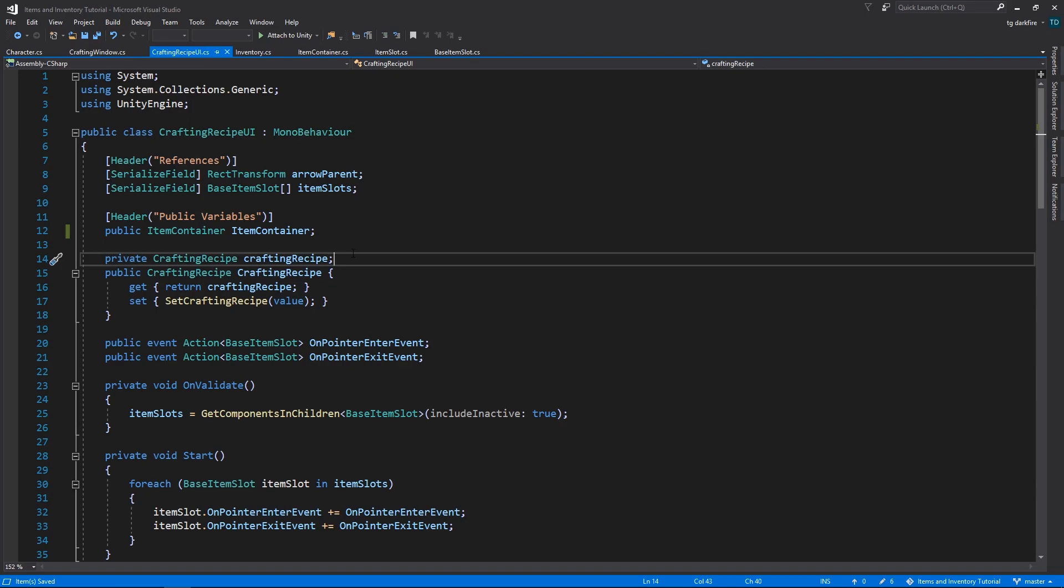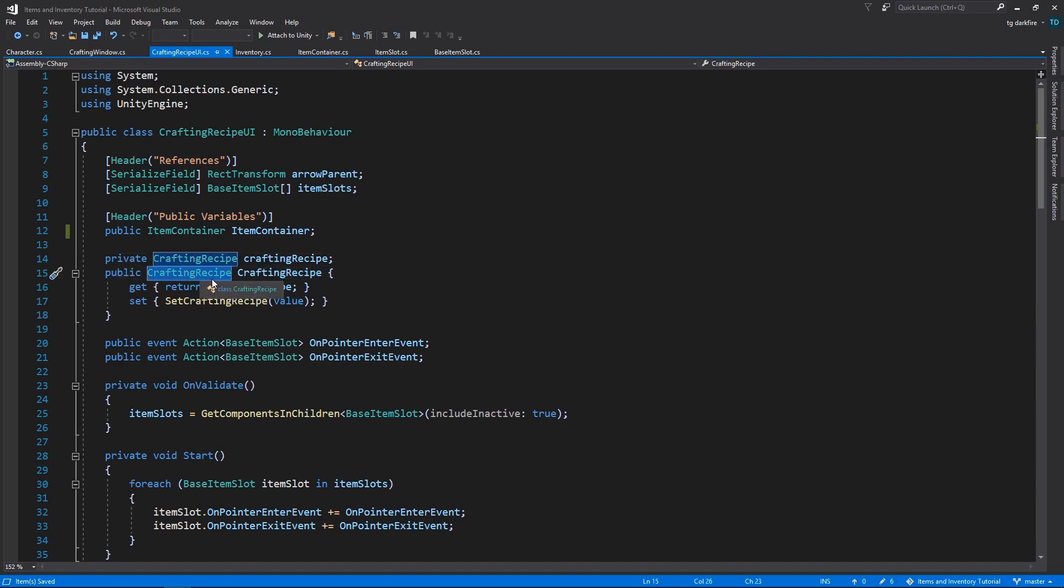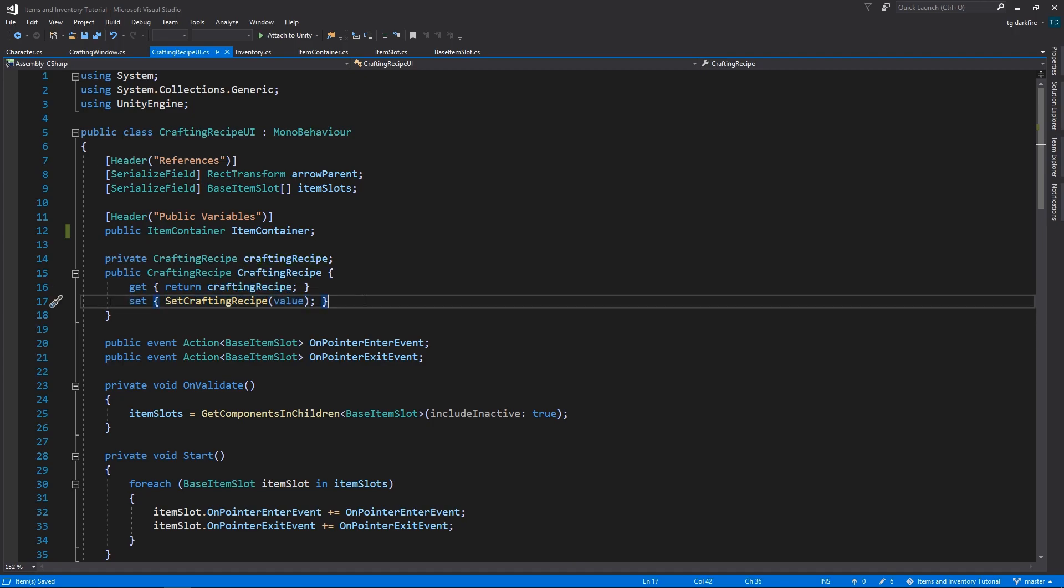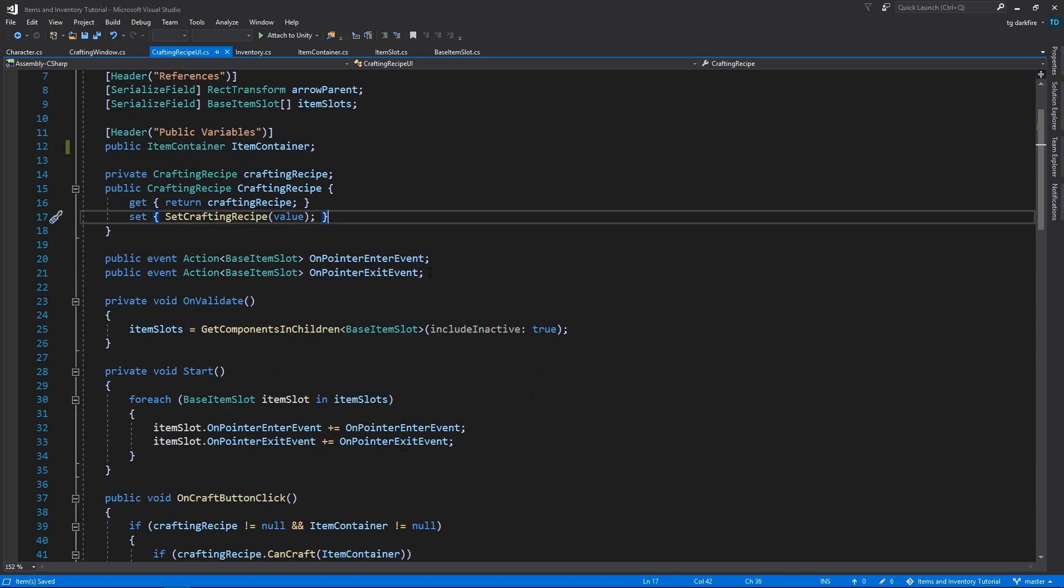So other than that, we also have a public property of type CraftingRecipe with a corresponding backing field. In the getter, we just return the private variable, and in the setter, we're going to call this method that we're going to take a look at in just a second. After that, we have pointerEnter and pointerExit events.